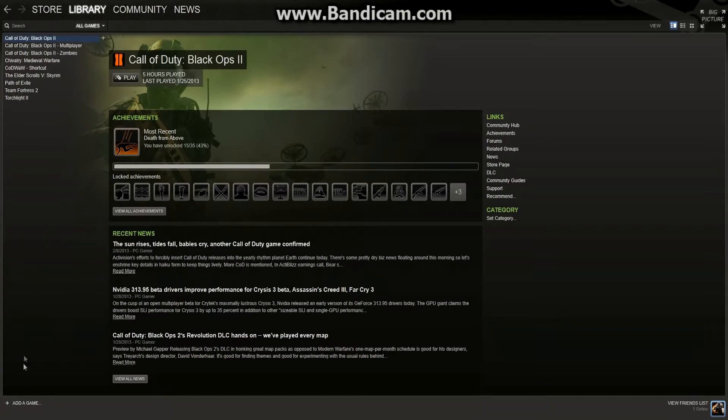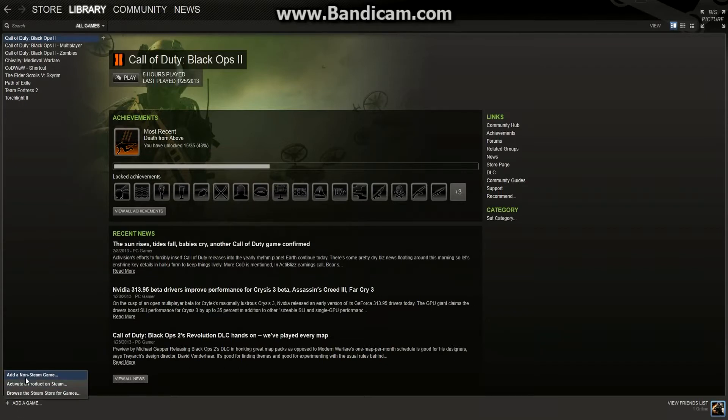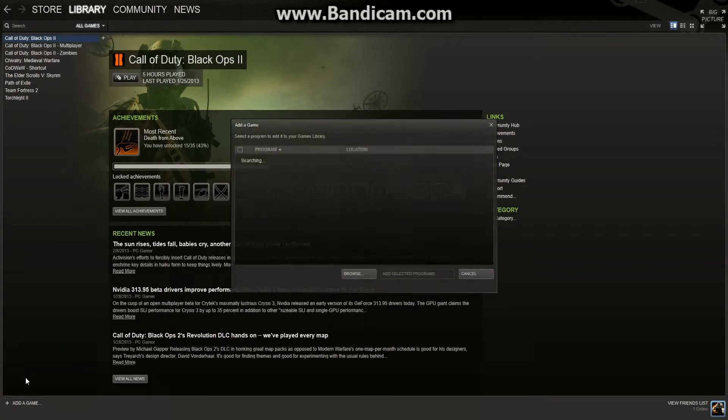So what you're going to do is you're going to go to the bottom left of your Steam, and you're going to click on 'Add a game,' and you're going to go to 'Add a non-Steam game.'